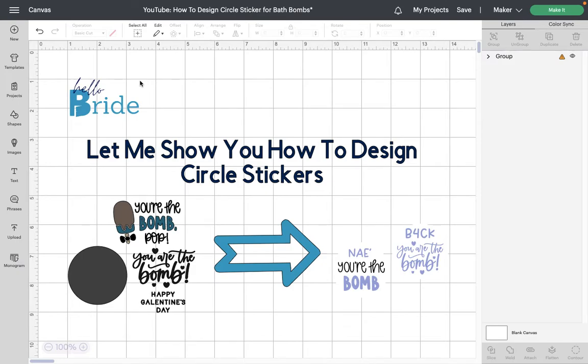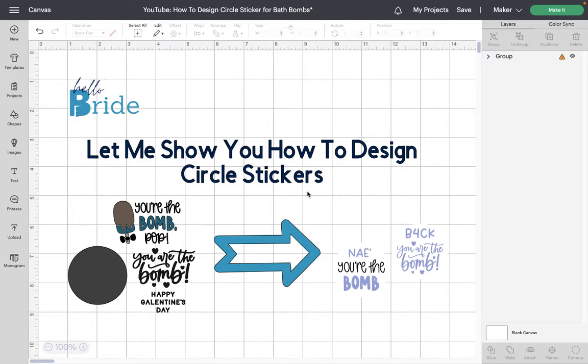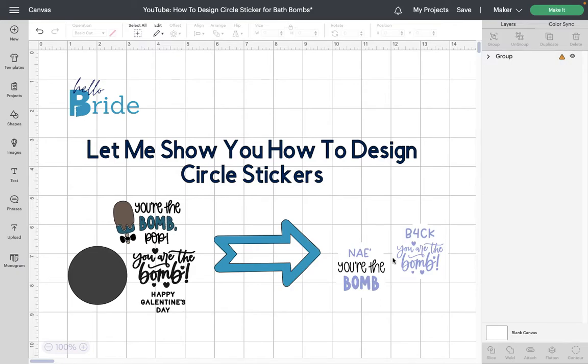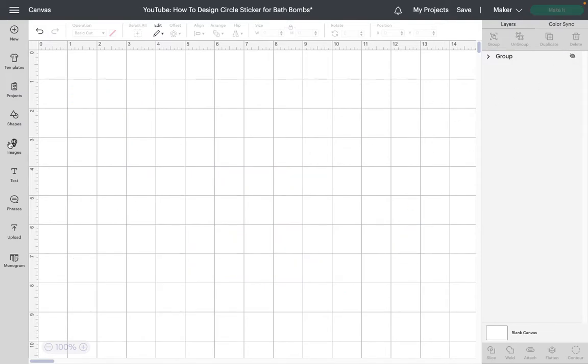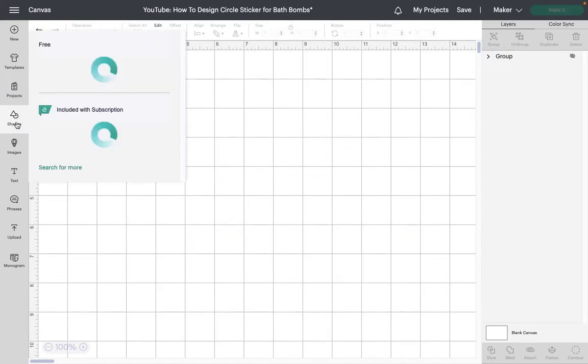Coming at you from the blue room with another let me show you how to design video. Today we are going to be making some circle shaped stickers that would be great to go on any sort of label you have, maybe for a mason jar or even for bath bombs that you can get from the dollar tree. These would actually make really good stocking stuffers too, so I'm going to show you how to grab shapes and images from Cricut Design Space and turn them into stickers that you can just peel right off and slap on your gift.